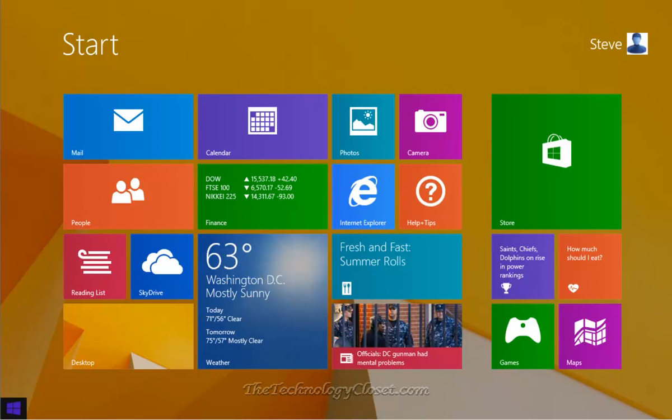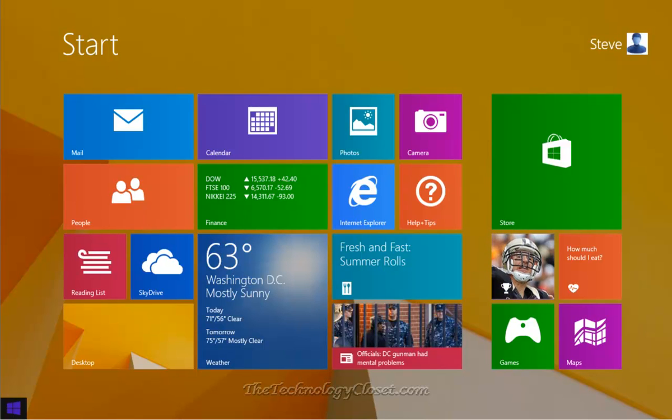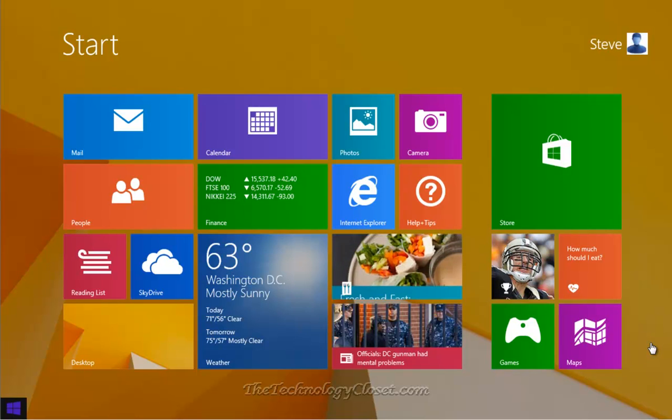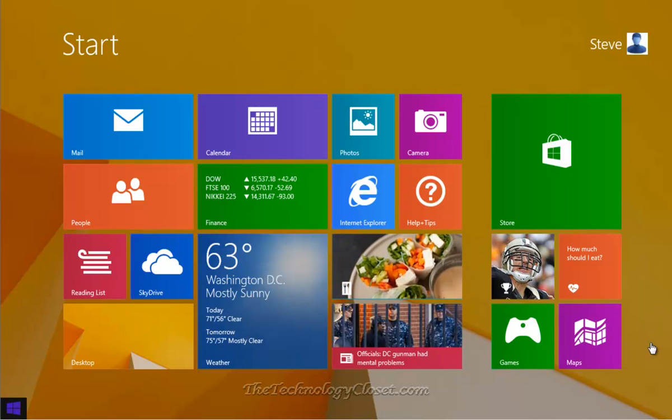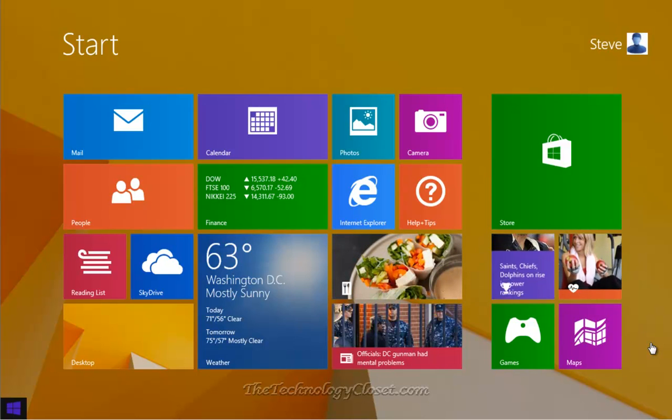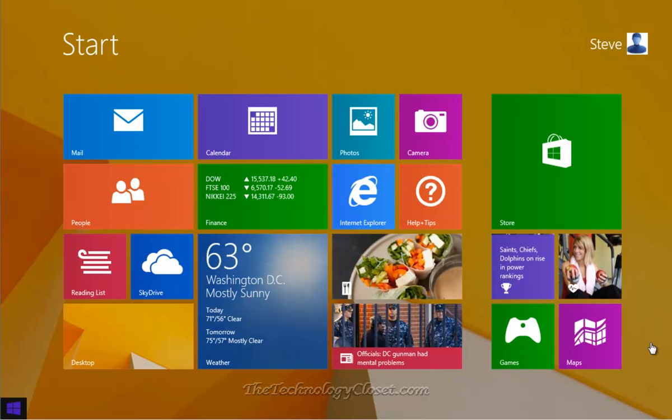Welcome to TheTechnologyCloset.com and our Quick Shots. In this Quick Shot, we're going to answer a request or two about how to get some good desktop themes for our Windows 8.1 system.